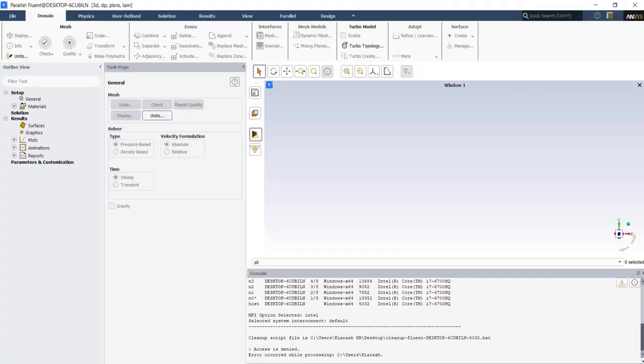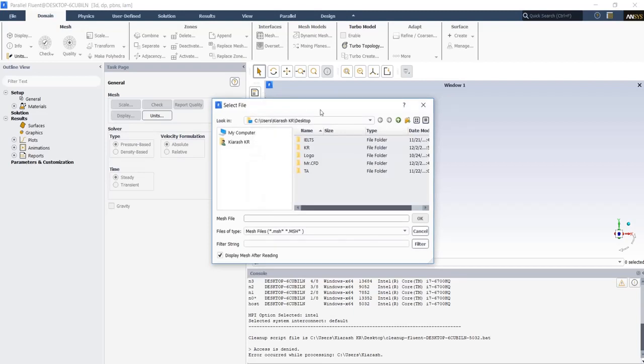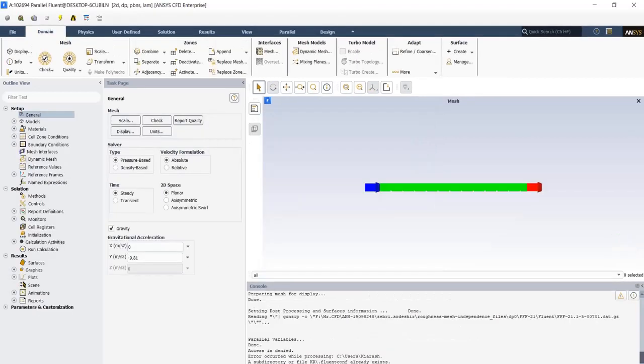At the first step, we need to import a mesh file to the Fluent software. So from file tab, read, select mesh and in the opening window, just select mesh file and then click okay. After reading a mesh file, we can go to the settings.